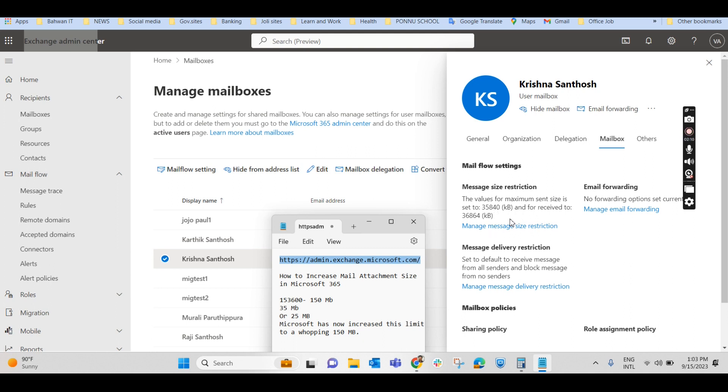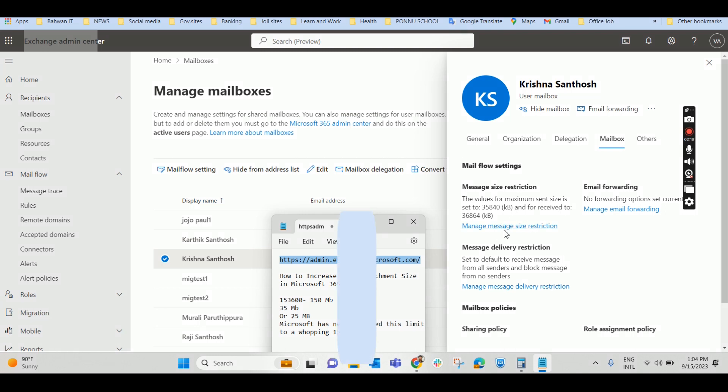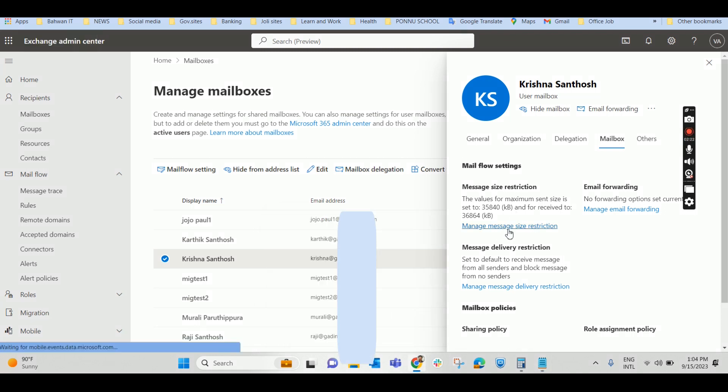So I want to increase that. How to do that? Manage message size restriction. Click on that.